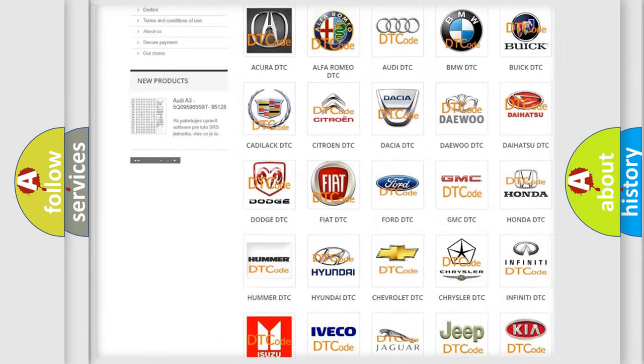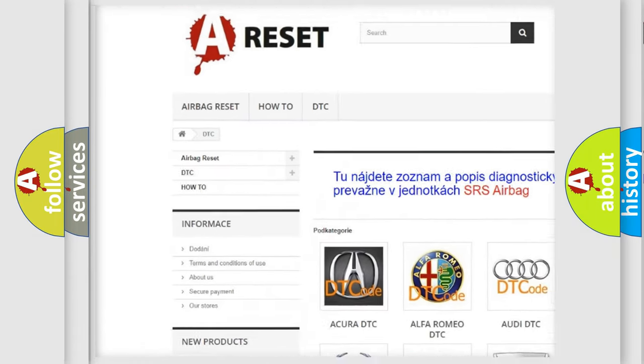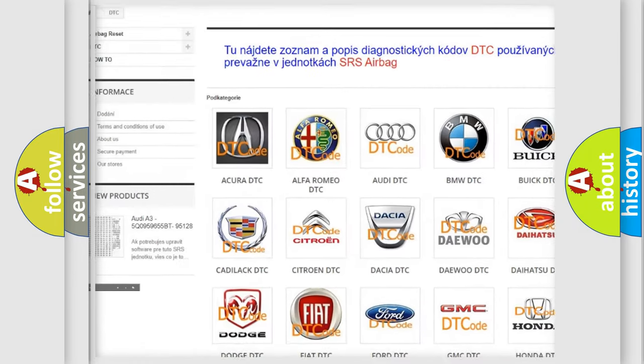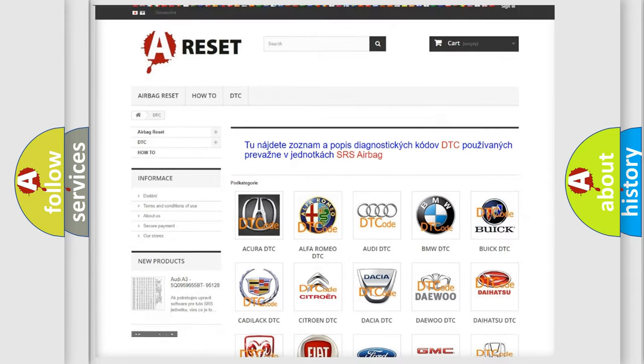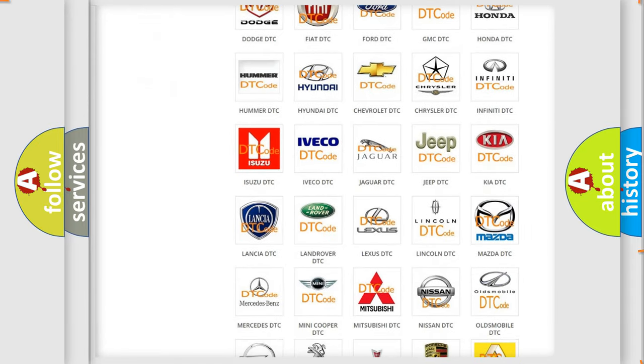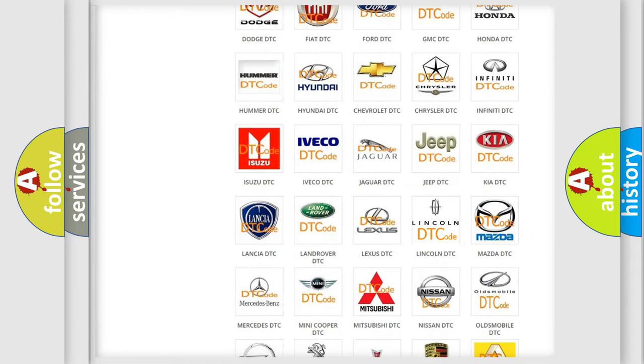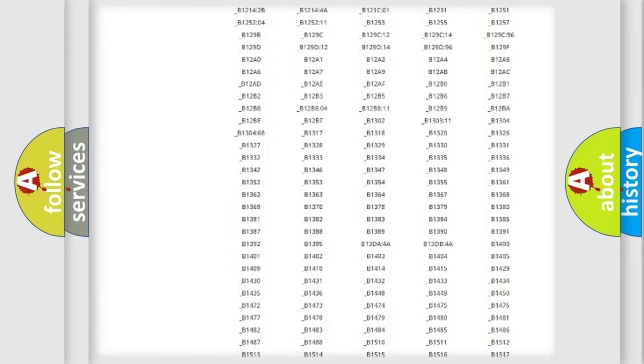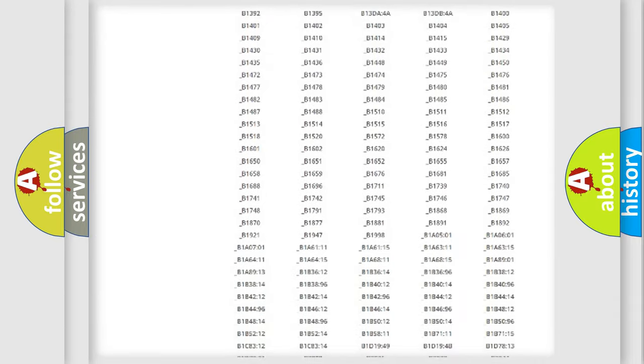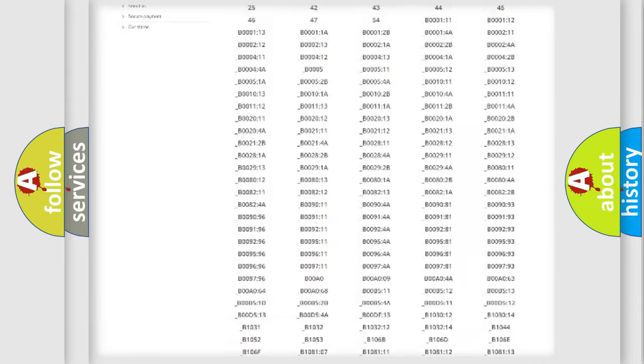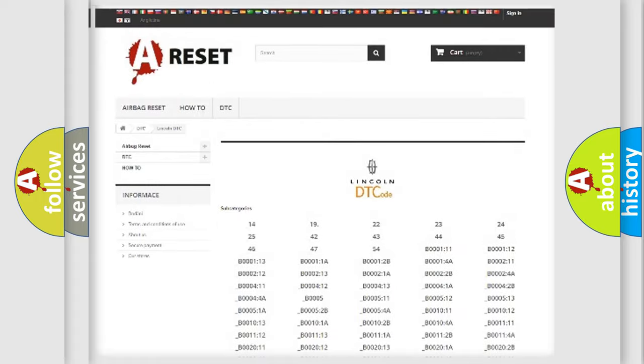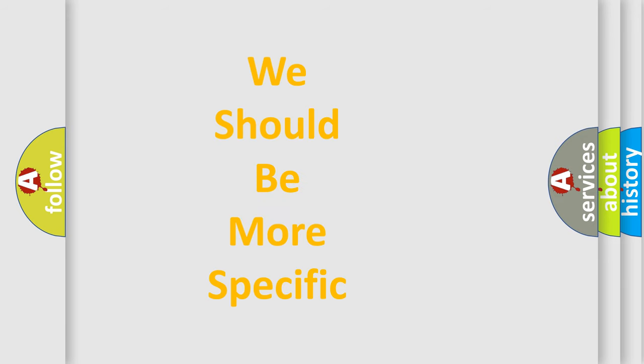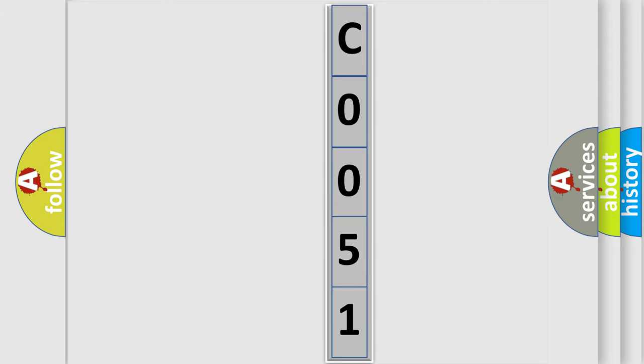Our website airbagreset.sk produces useful videos for you. You do not have to go through the OBD2 protocol anymore to know how to troubleshoot any car breakdown. You will find all the diagnostic codes that can be diagnosed in Lincoln vehicles, and many other useful things. The following demonstration will help you look into the world of software for car control units.